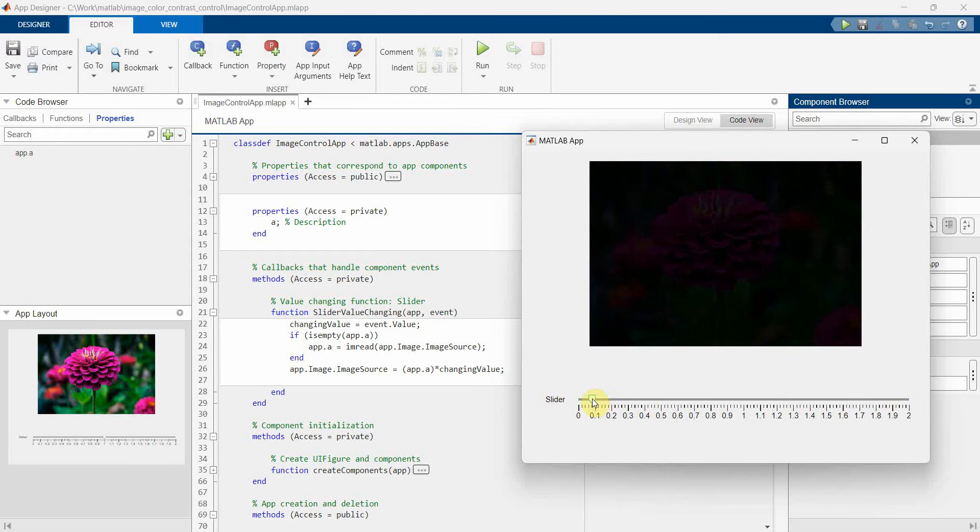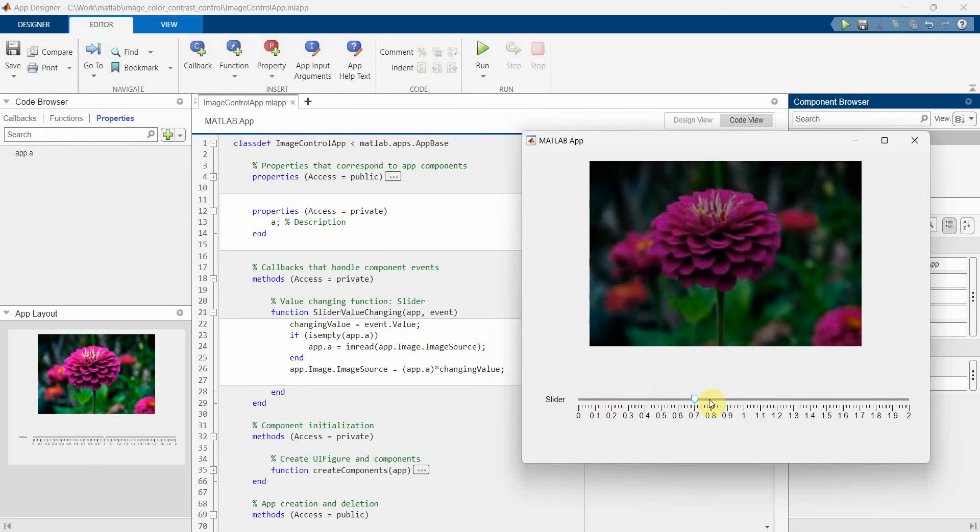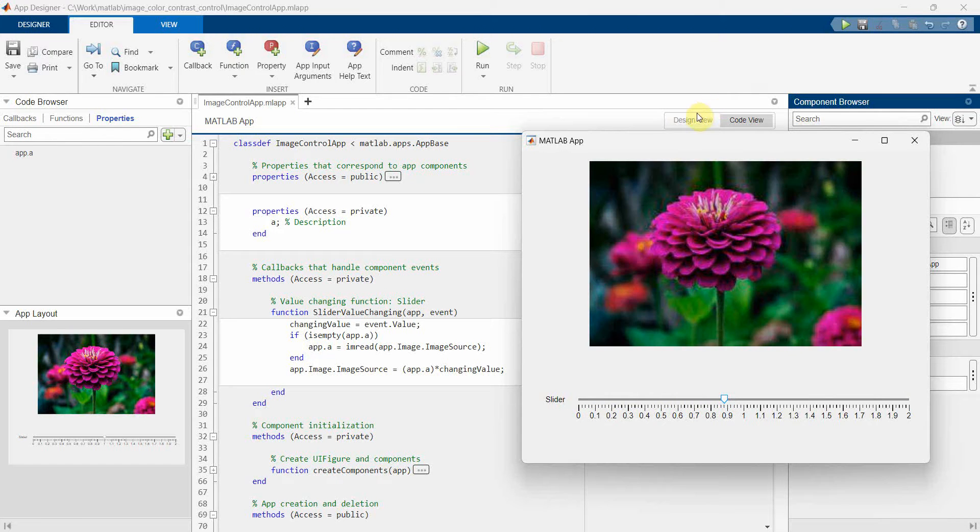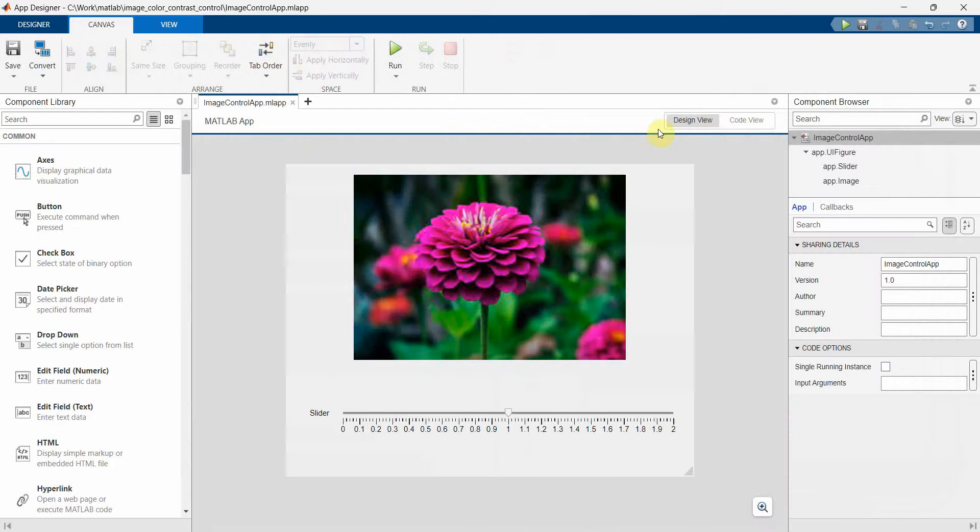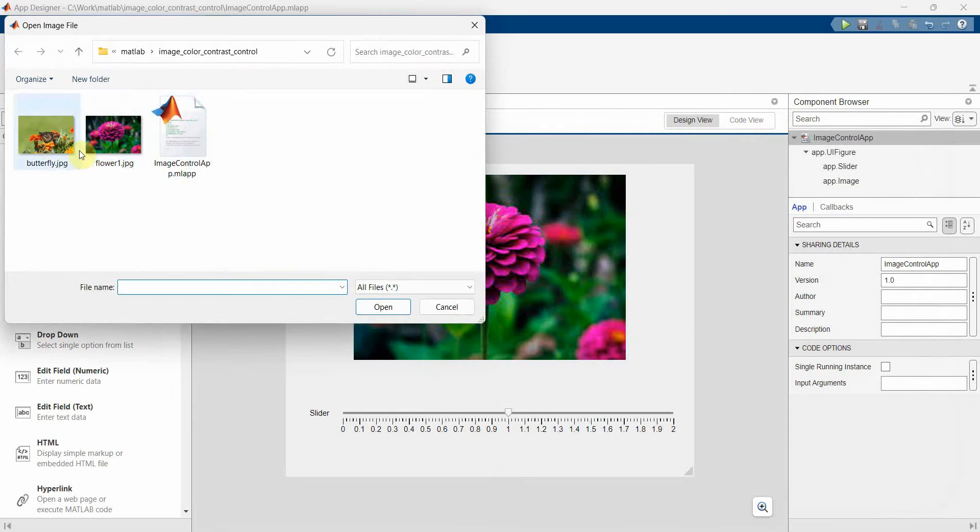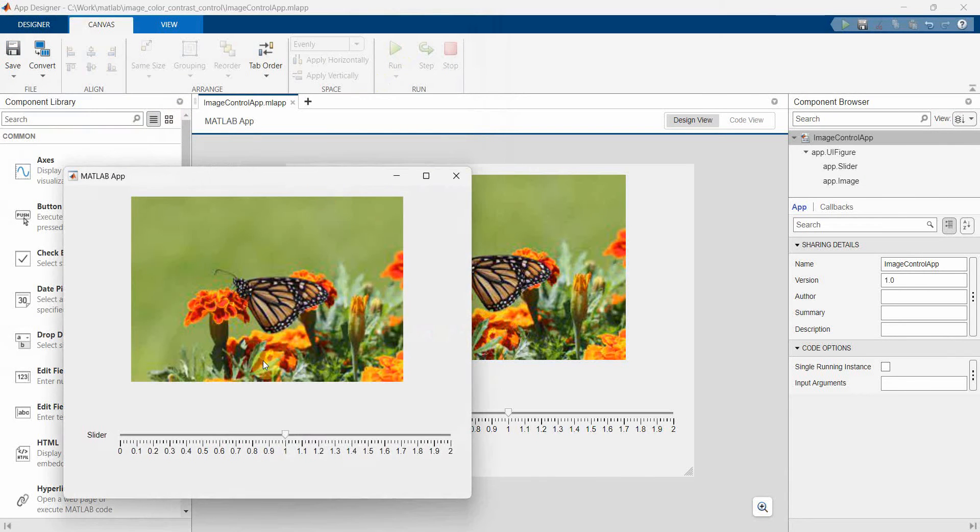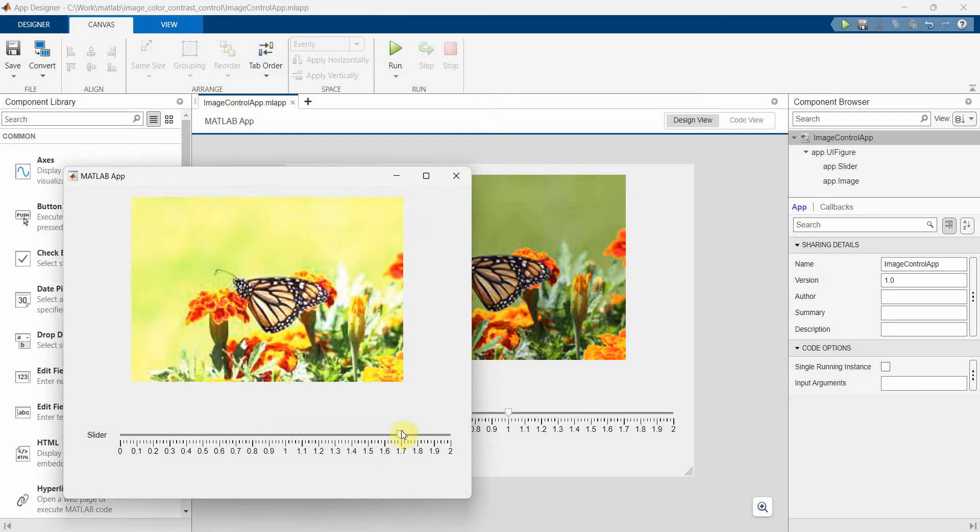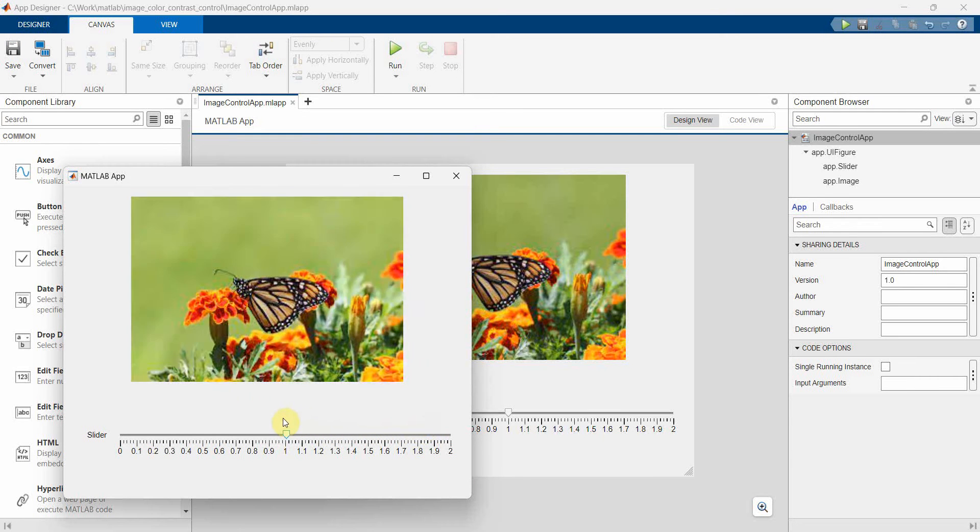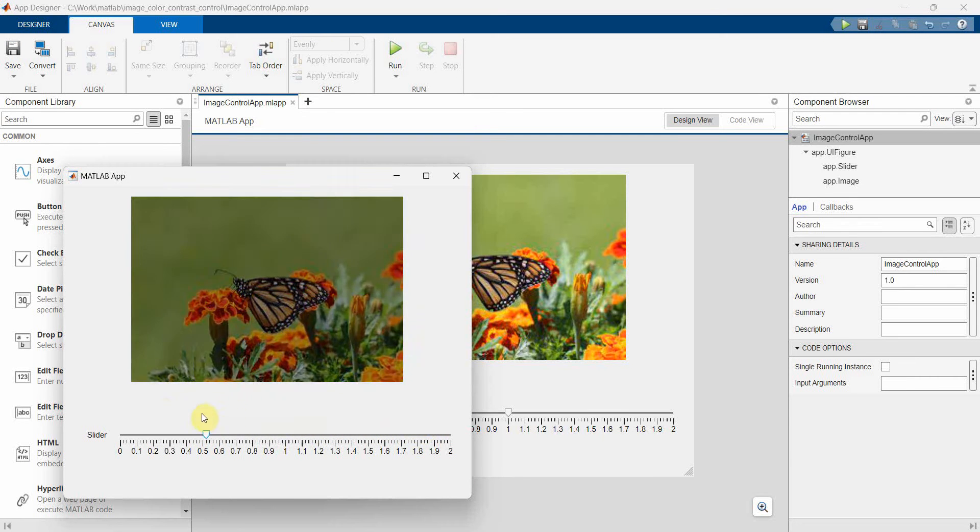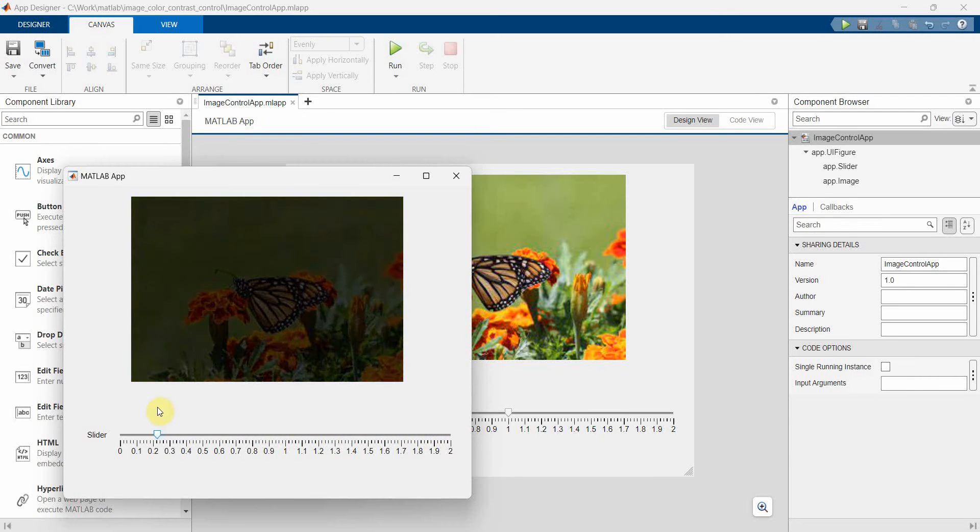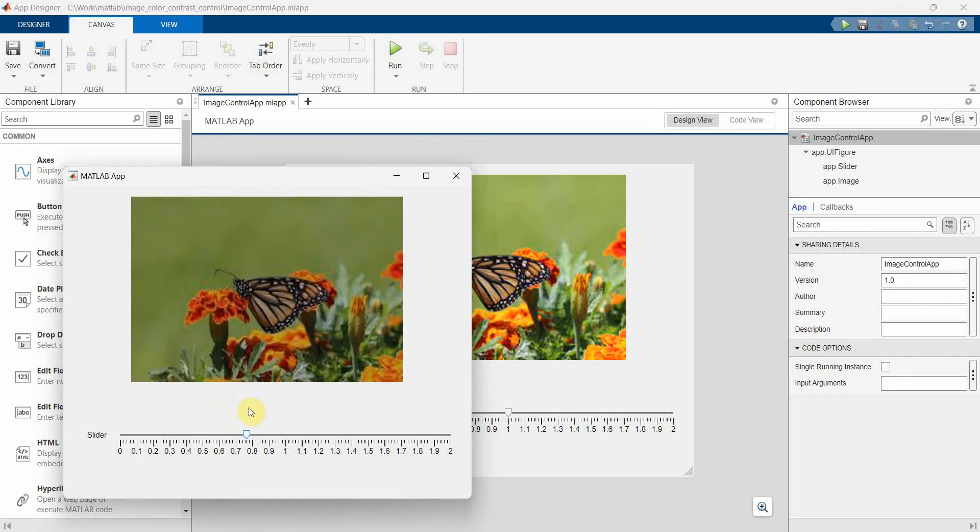I'll do one thing. I'll just quickly check with the other image as well, just for demonstration purposes. So this time I'm choosing a butterfly. And if I go on the right hand side, it becomes more bright. If I come on the left hand side, it becomes dark.